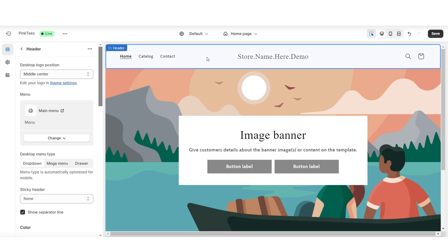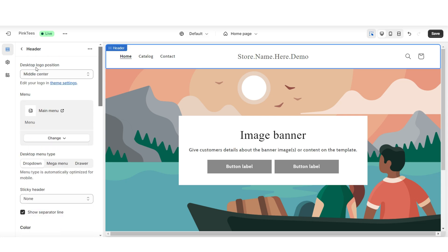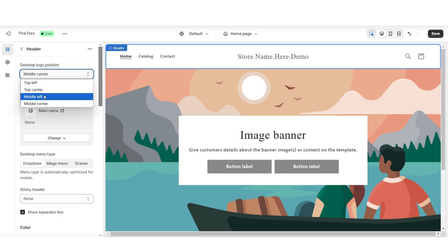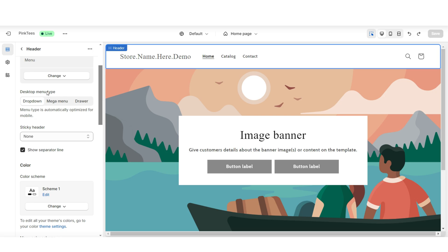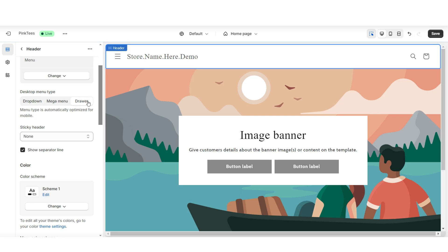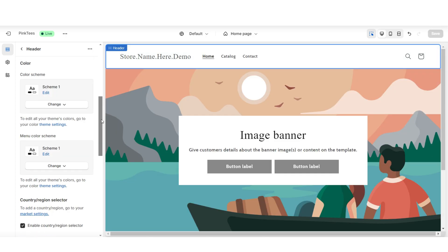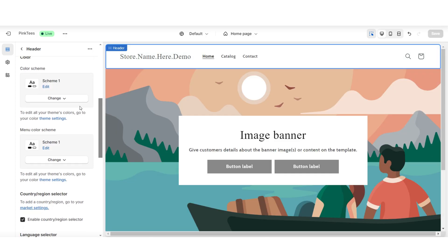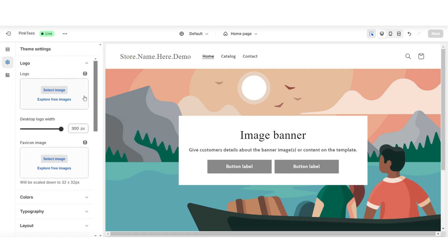Next I'm going to click on the header, and this is where you can edit the display of the header and those menu links. Under desktop logo position is where you can reposition the logo. Under desktop menu type is where you can change the style of the menu. Here when you set it to drawer it's going to hide away the menu, and you can also choose to select another color scheme. Then I'll click theme settings then logo, and here you can upload your brand's logo and your favicon image.